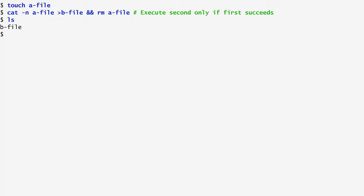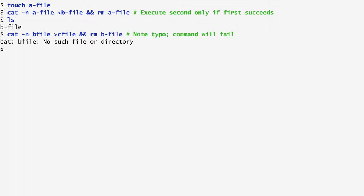On the other hand, consider the following case. Again, I run cat -n on bfile, but this time I miss the dash sign between b and file. So, trying to rm bfile is not executed now because cat fails. To verify that, I list the contents of the directory and see both bfile and cfile present. cfile was created through the cat command, but bfile was not removed.